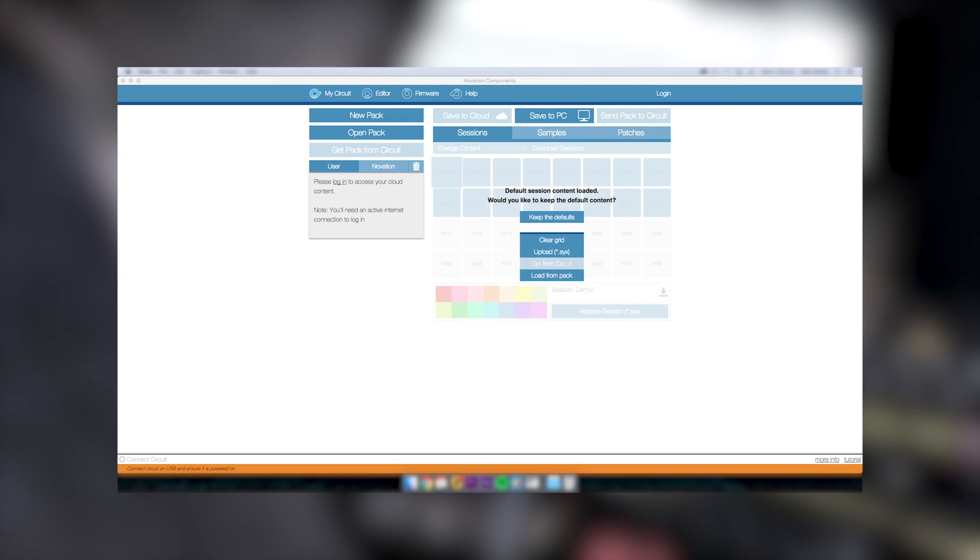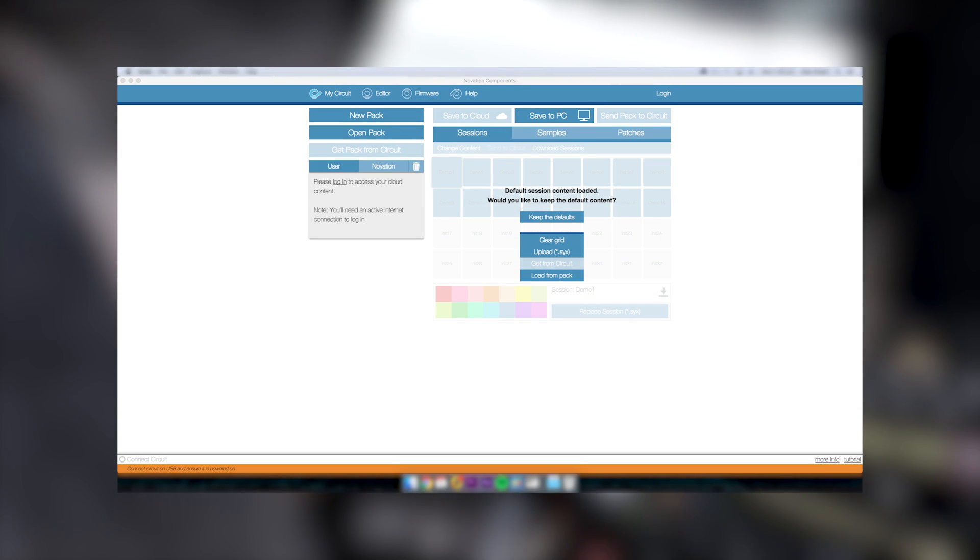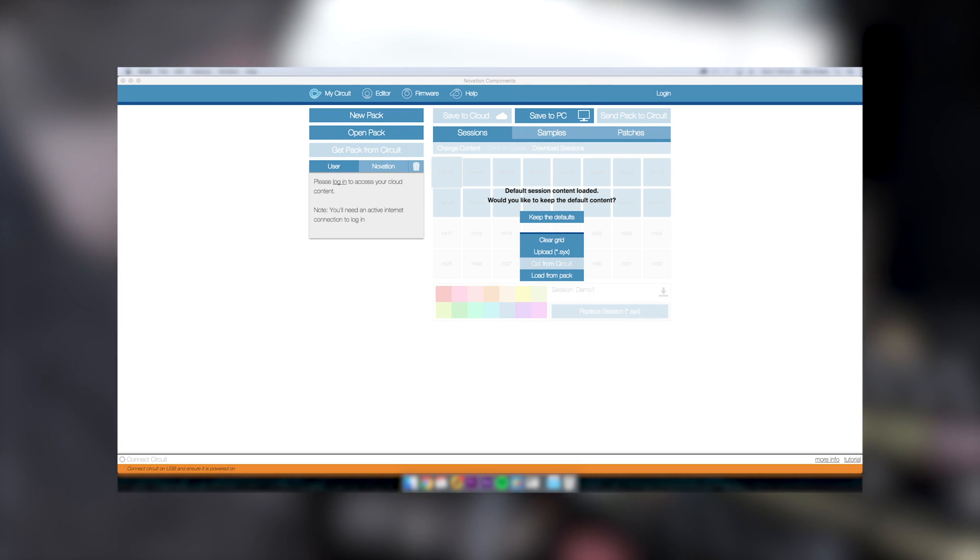We've also made our pad colors and texts easier to make out and changed the buttons above the grid to save to cloud, save to desktop, and send to circuit.